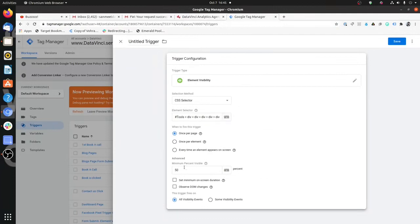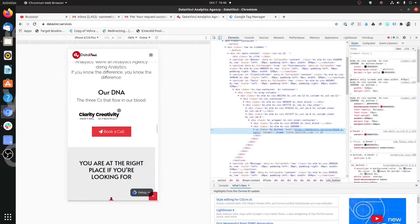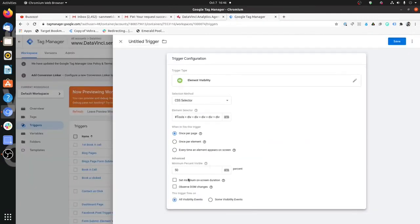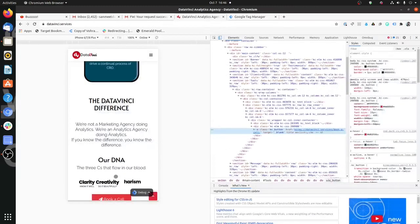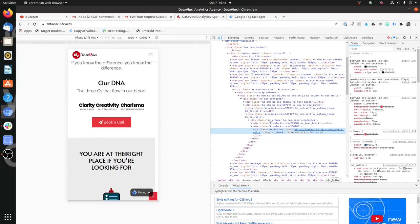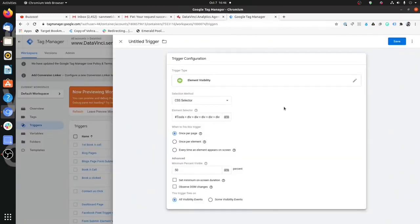The Minimum Percent Visible setting lets you define when the element should be considered visible. 50% is the default, meaning even if 50% of that element is visible on the user's screen, the trigger fires. The more you increase it, the more strict you are making it. If you set it to 100%, the entire element must be properly visible before the trigger fires.